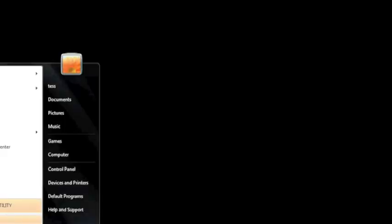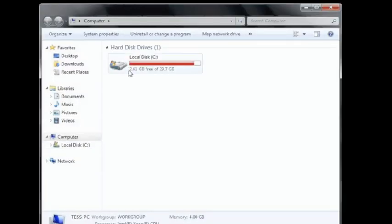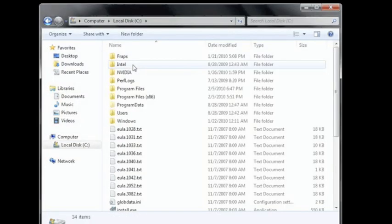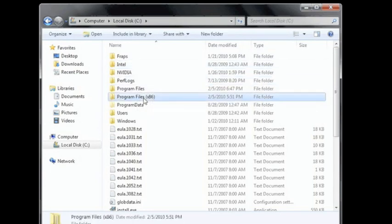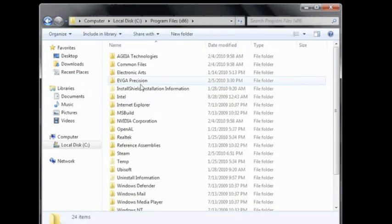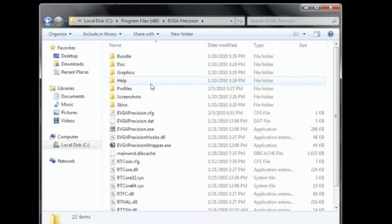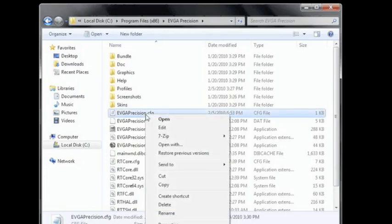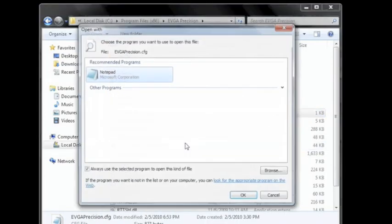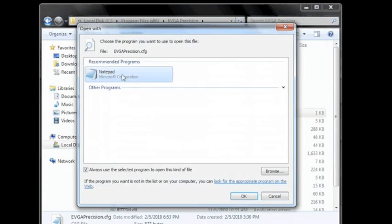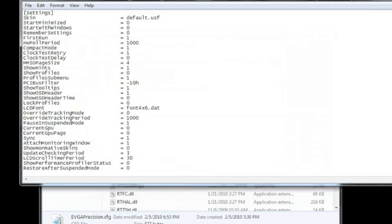So to do this, we're going to go to the Start menu and go to Computer. Next, we're going to go to our C drive, and then under Program Files x86, EVGA Precision, and we're going to find something called evgaprecision.cfg. We're going to open this with Notepad.